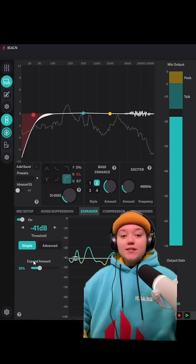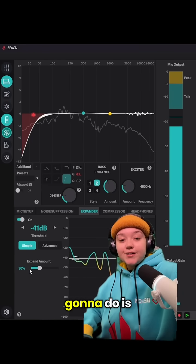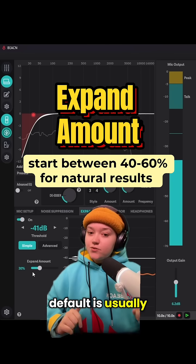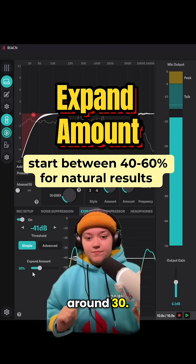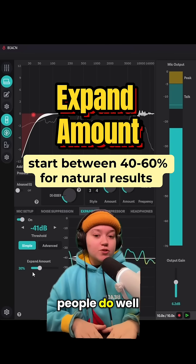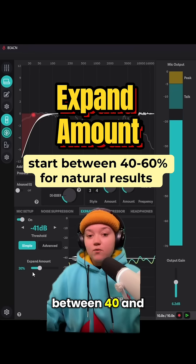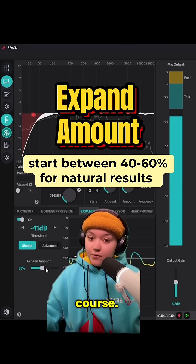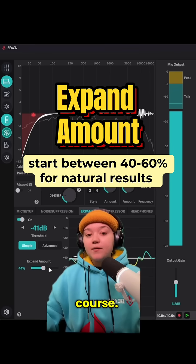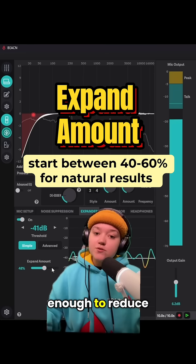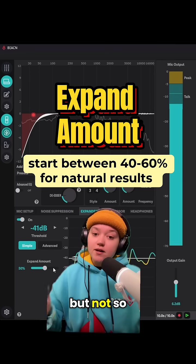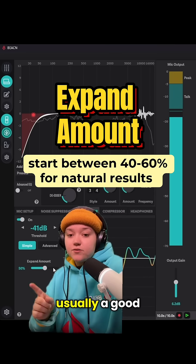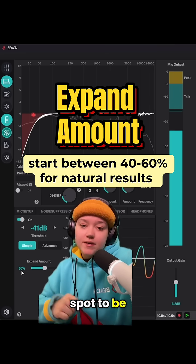The next thing we're going to do is head over to the expand amount. The default is usually around 30, but most people do well between 40 and 60% — it completely depends on the person. This is strong enough to reduce echo but not so strong that it will cut off your voice, so 50 is usually a good spot. Small tweaks here go a very long way.